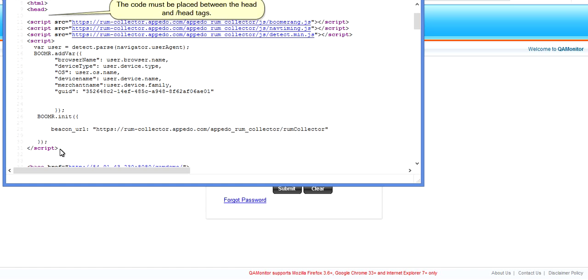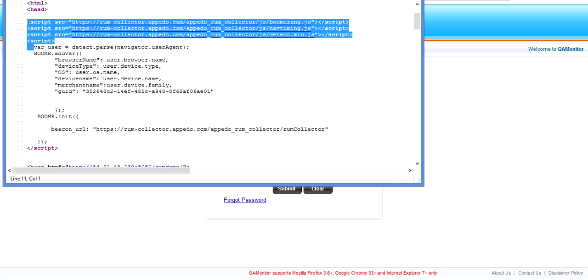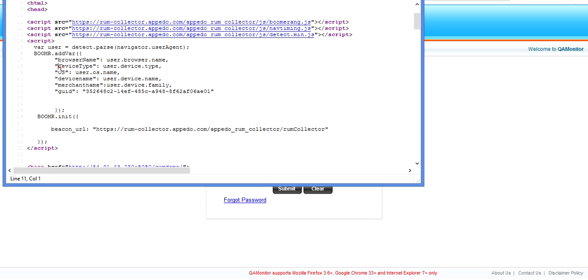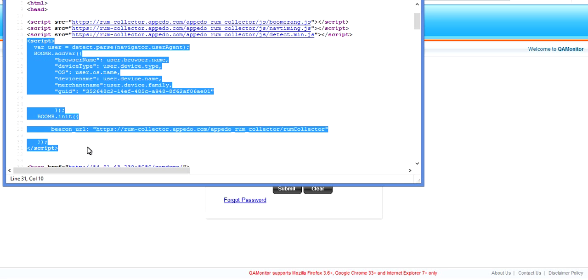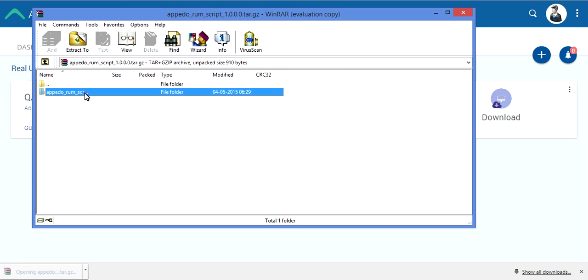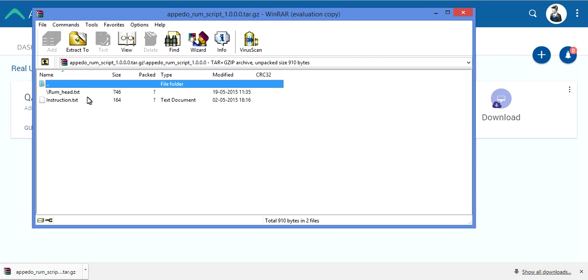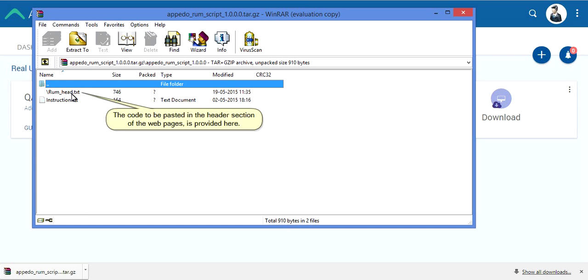The code must be placed between the head and slash head tags. The code to be pasted in the header section of the web pages is provided here.